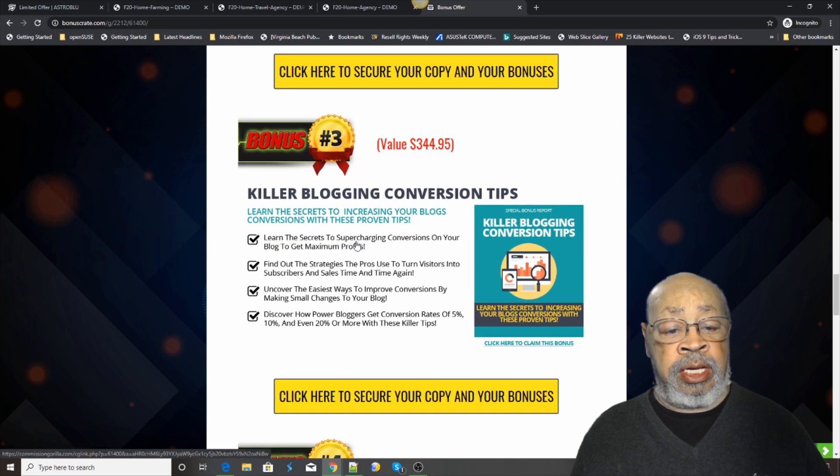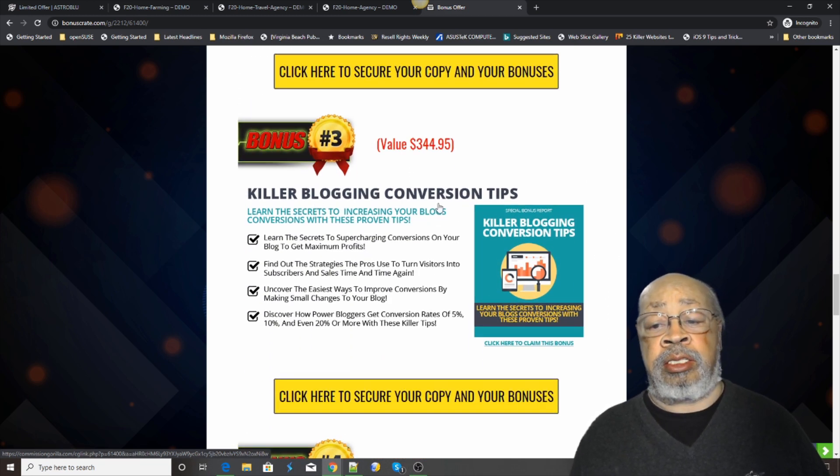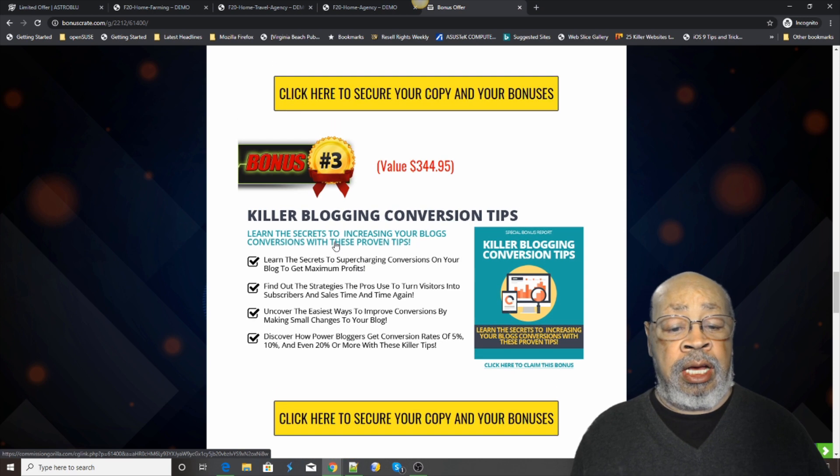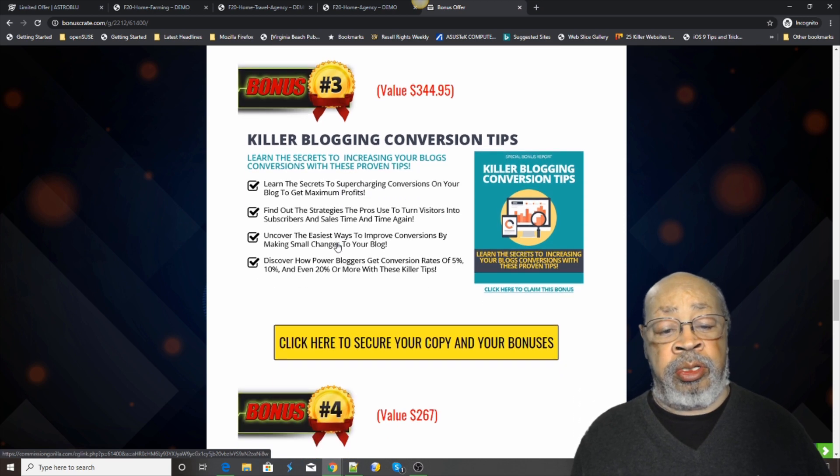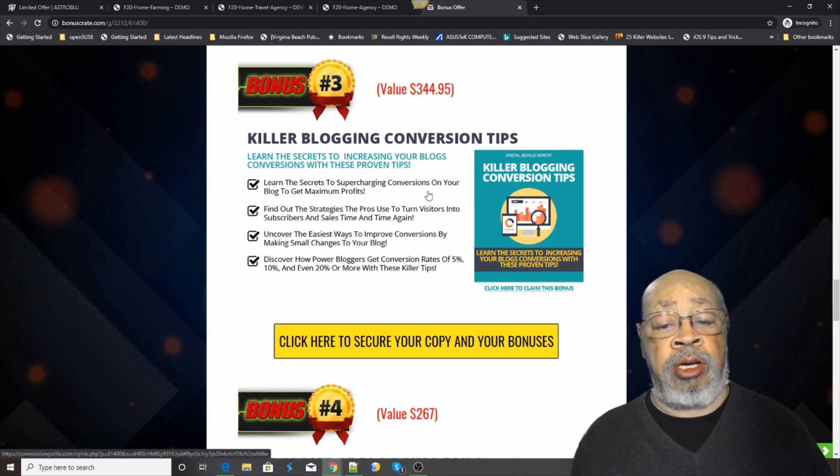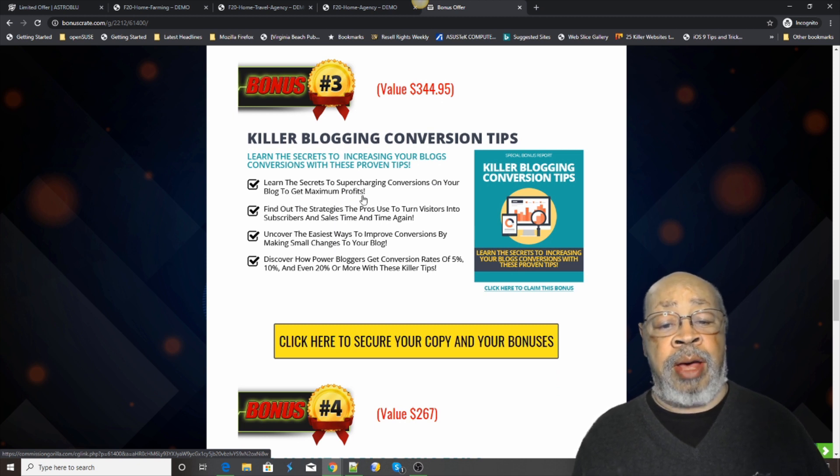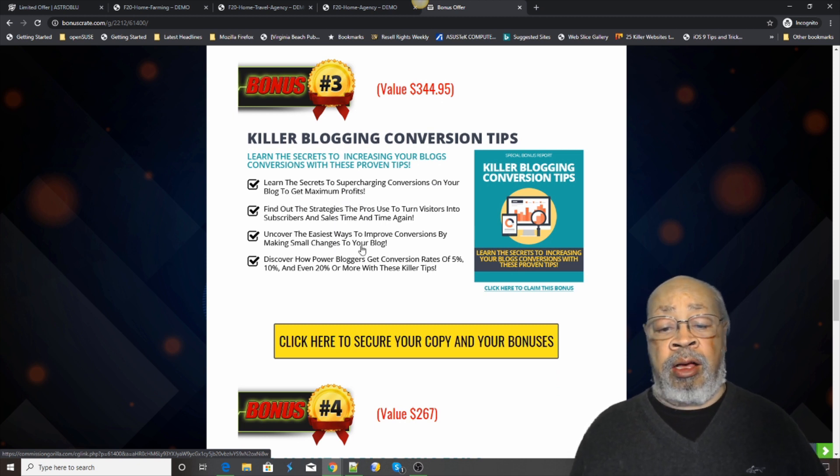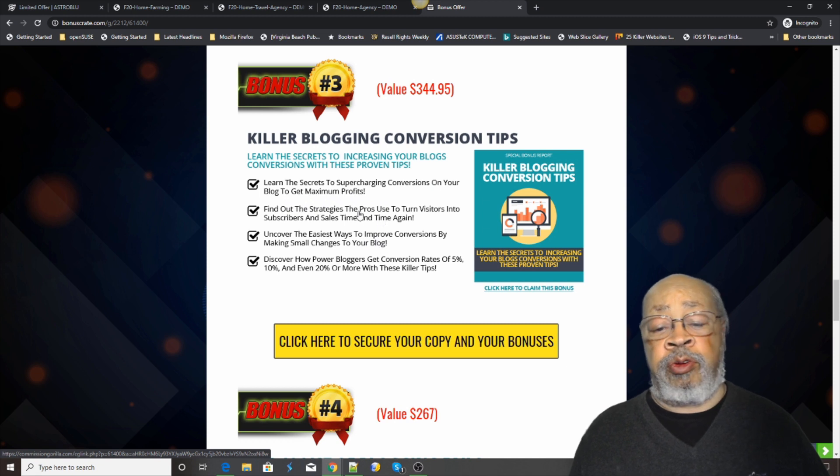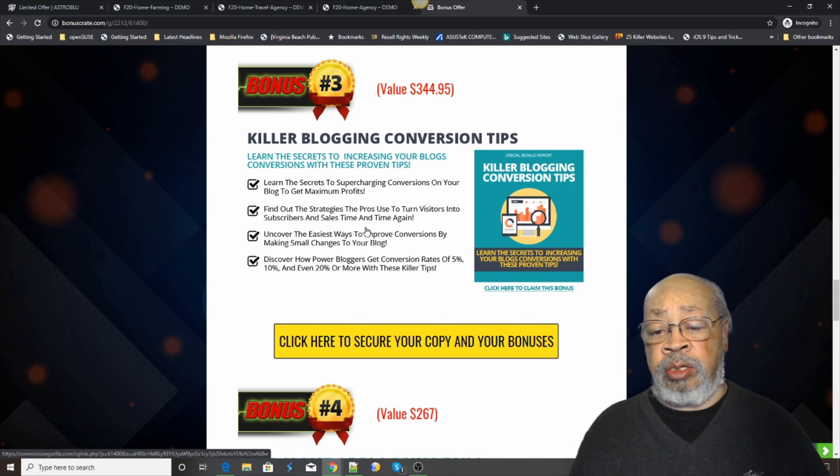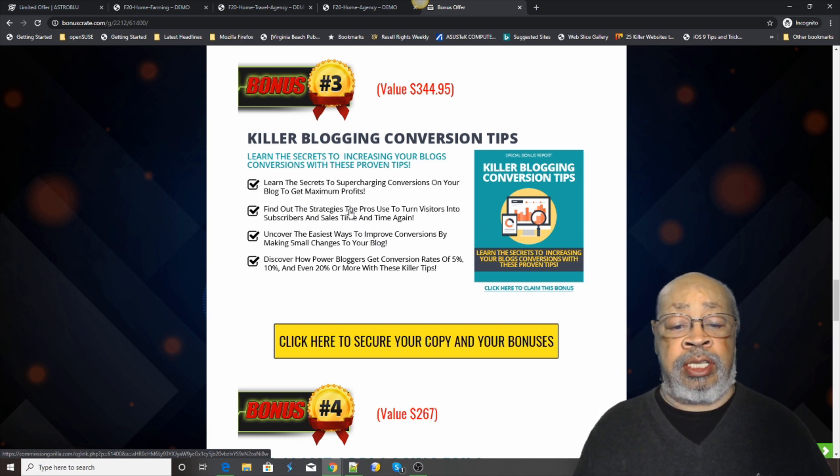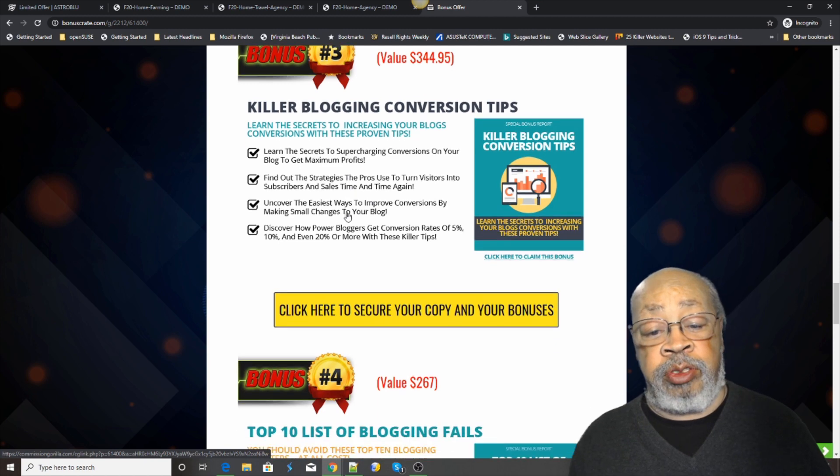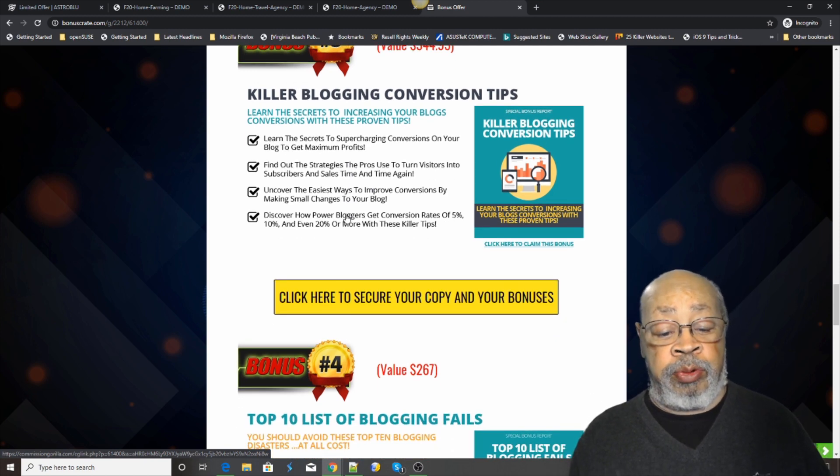The next item is killer blogging conversion tips. Learn the secrets to supercharging conversions on your blog to get maximum profits. You know, if you want to do a blog with your WordPress site, you don't have to, but if you do, we want to help you with that.